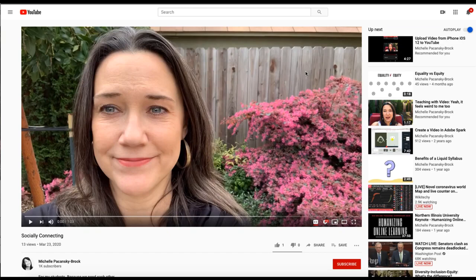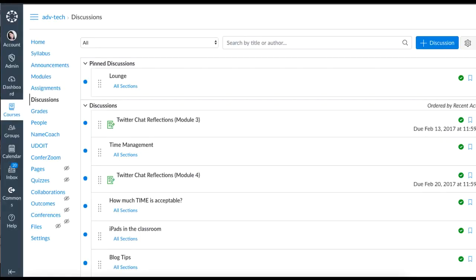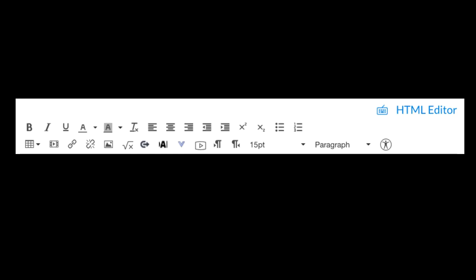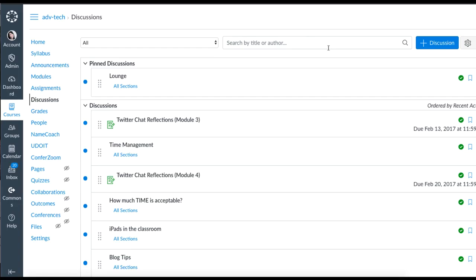Hey there. I'm going to show you in this video how to take a YouTube video that you've recorded and captioned and embed it in a discussion in Canvas. I will demo this in the existing Canvas rich content editor as well as the brand new one that many people still haven't adopted yet.